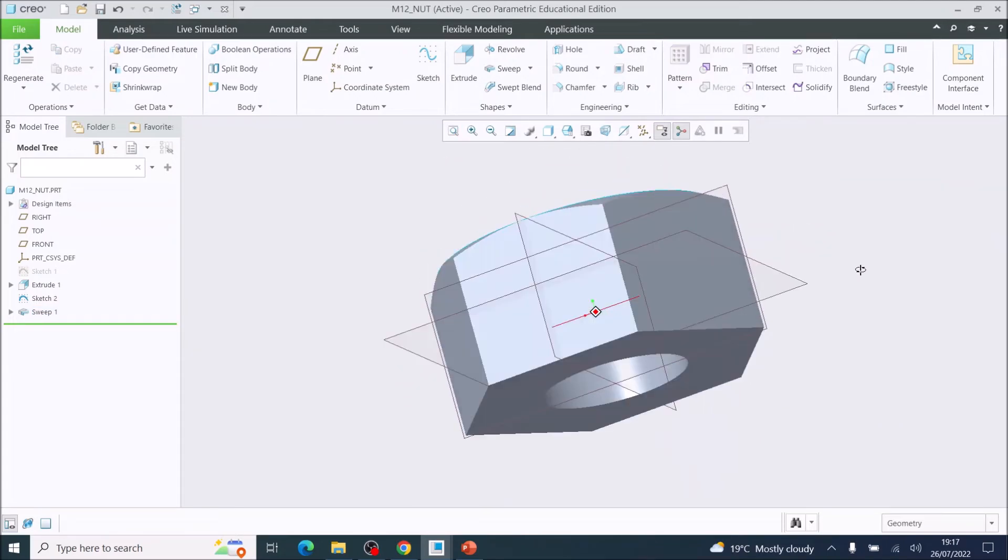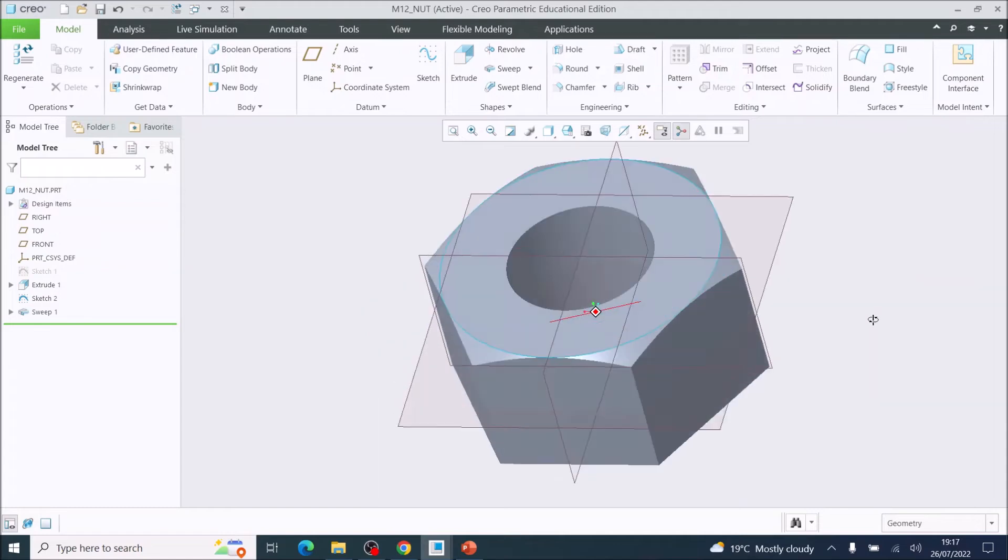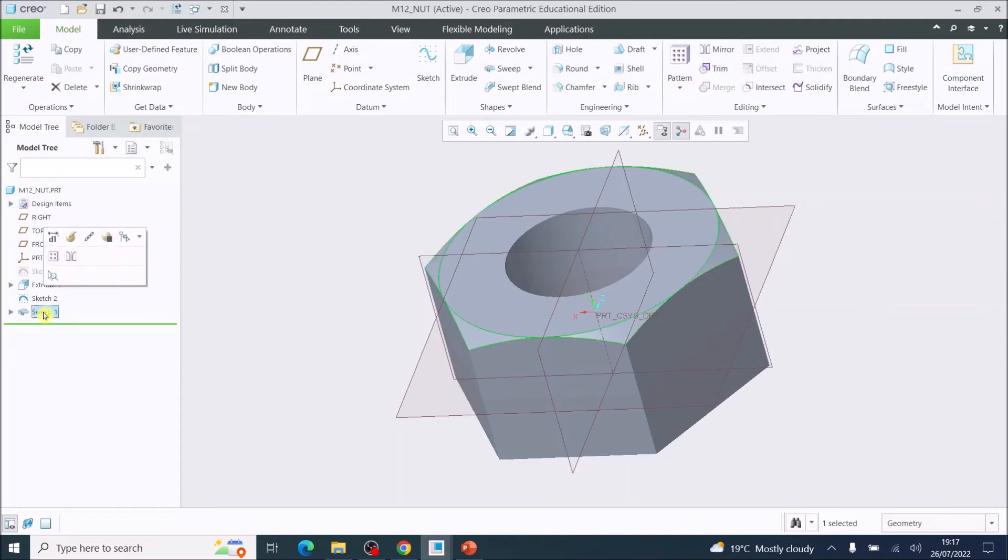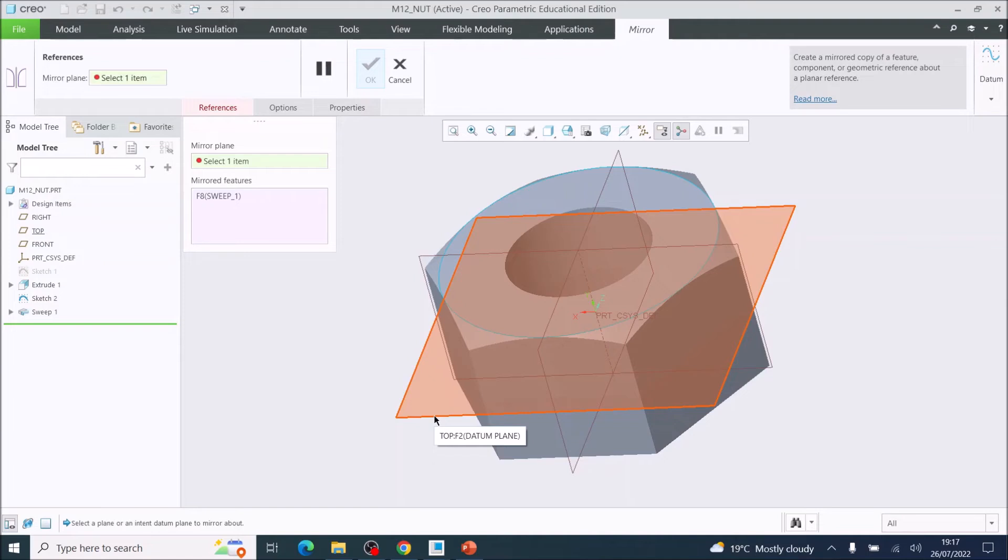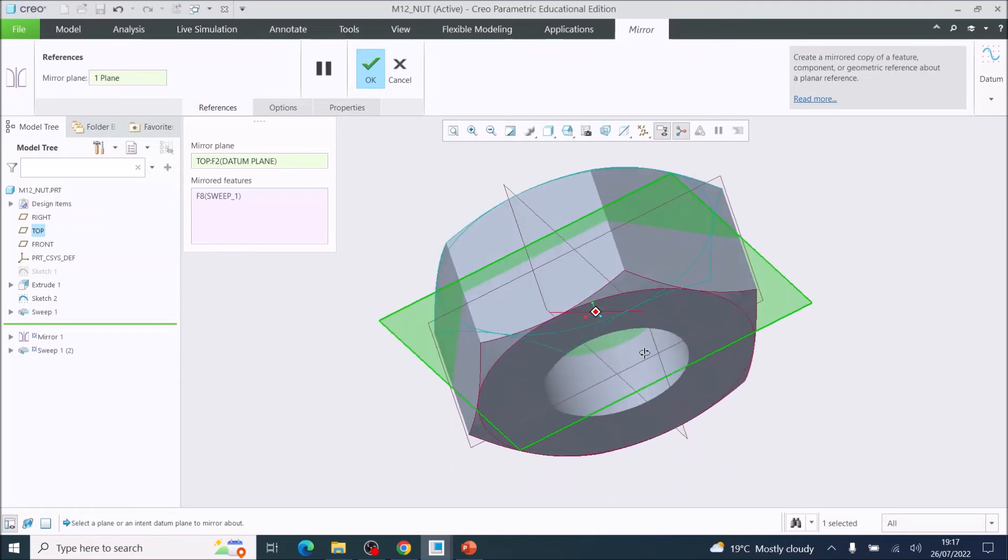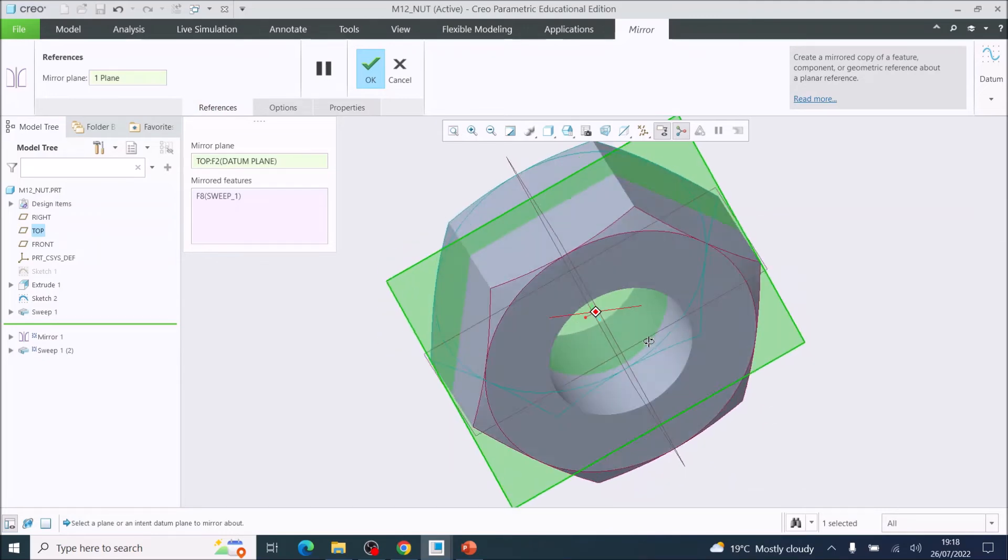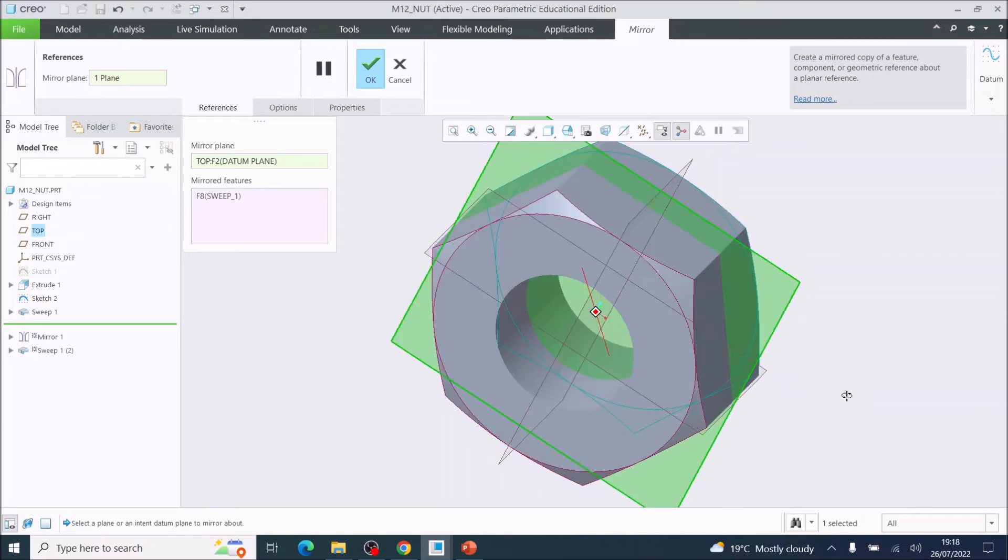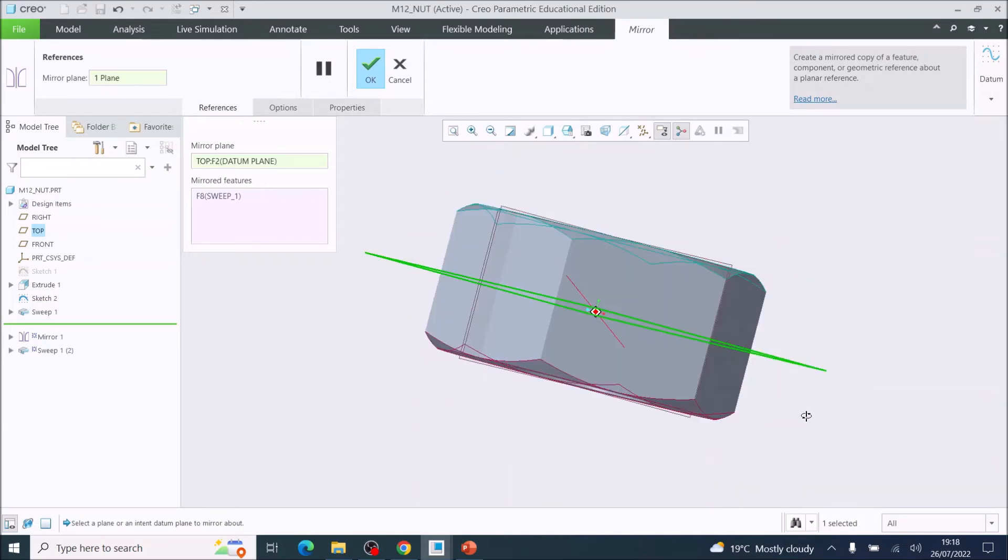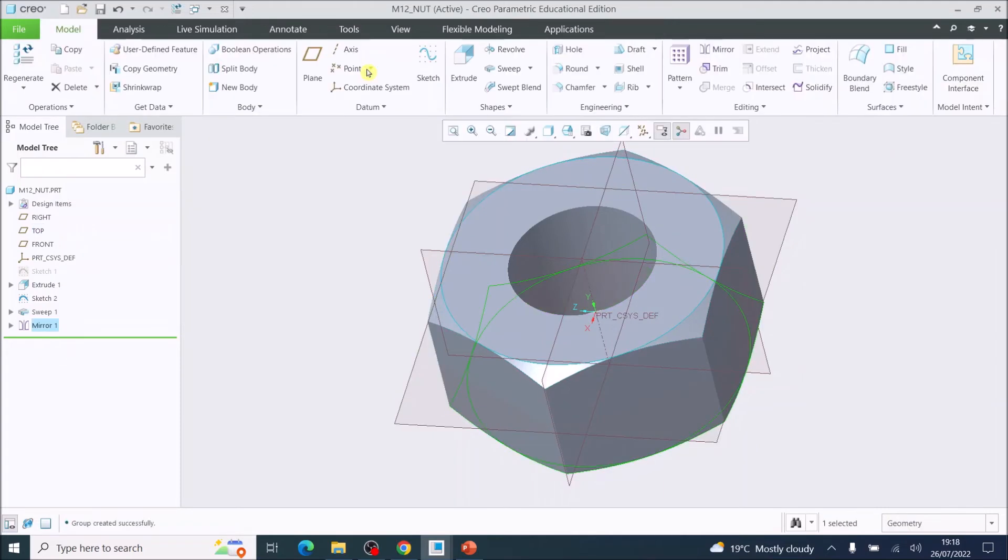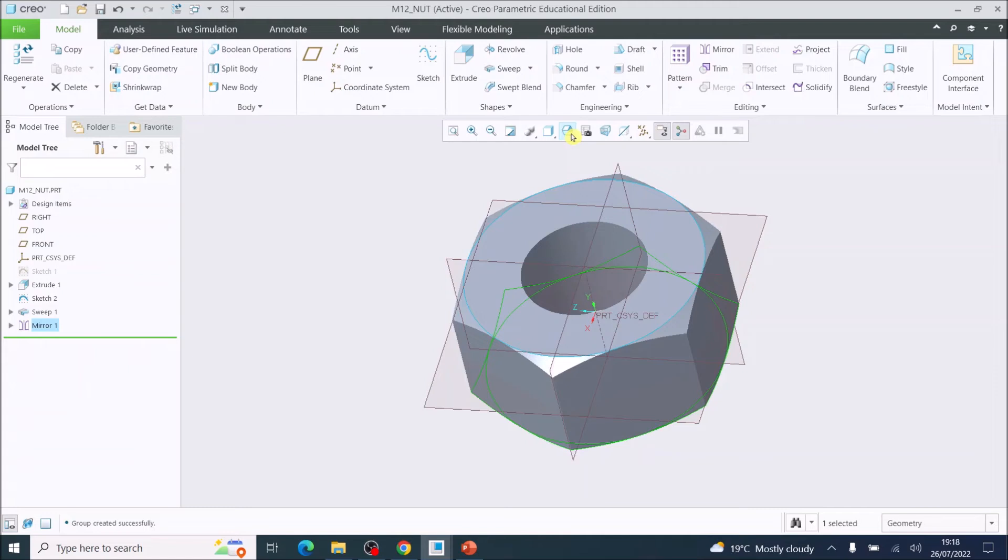We've now got that feature, but we want the feature underneath. So here we can choose sweep, then come up to mirror. Then we choose our reference, which is the middle plane, which is the top plane. That will mirror that feature from one side to the other. We now have that chamfer detail on both sides of the model. Then we're going to press OK.